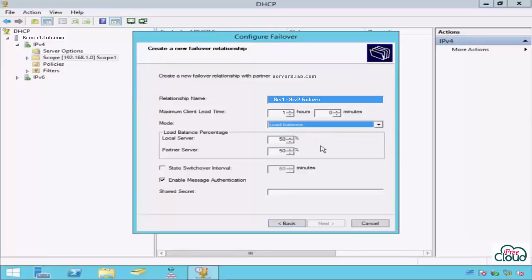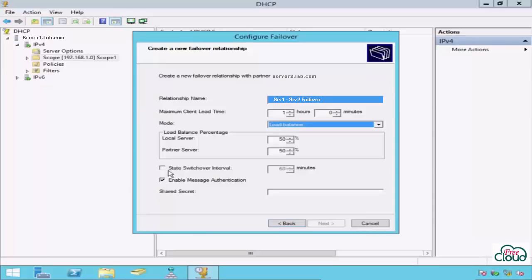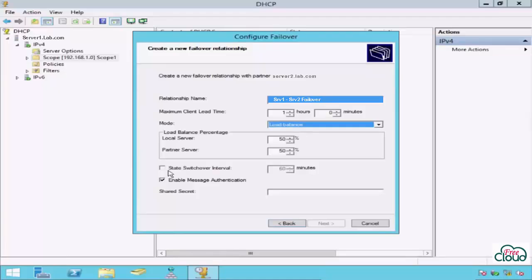State Switchover Interval controls how long the standby server waits after losing communication with the primary server before assuming active state and serving DHCP clients. It's not an important factor in Load Balance mode as both servers can serve clients based on defined percentage of scope IP addresses. In Hot Standby mode, it will be important, or the standby server will not switch over automatically and the admin needs to switch over manually.